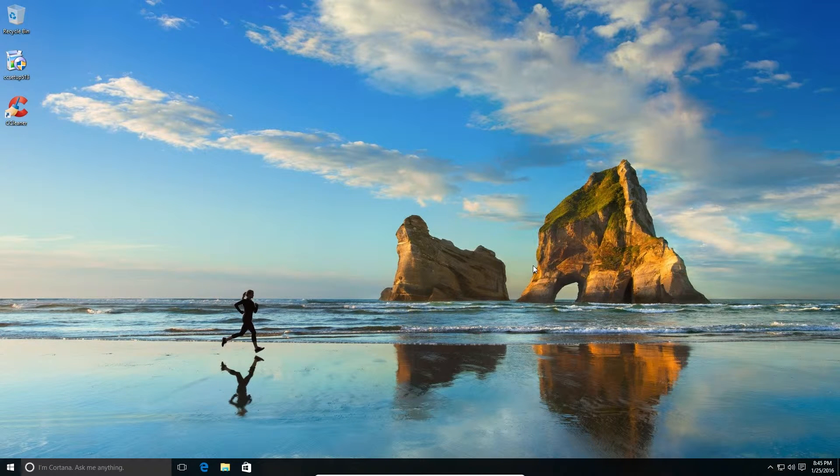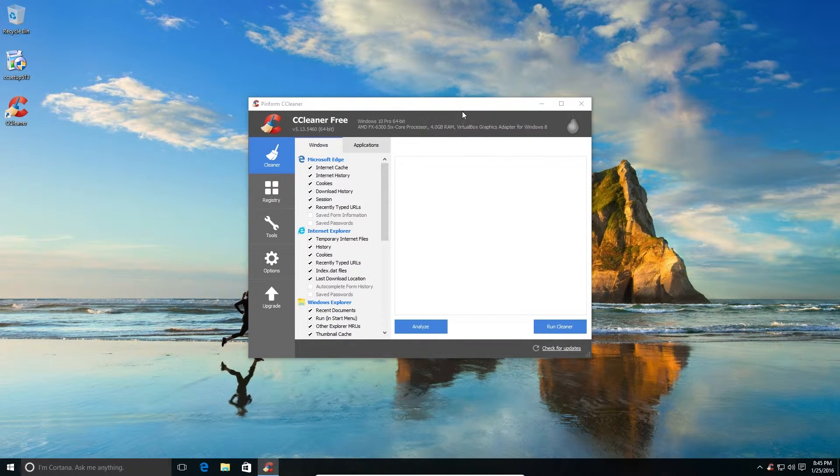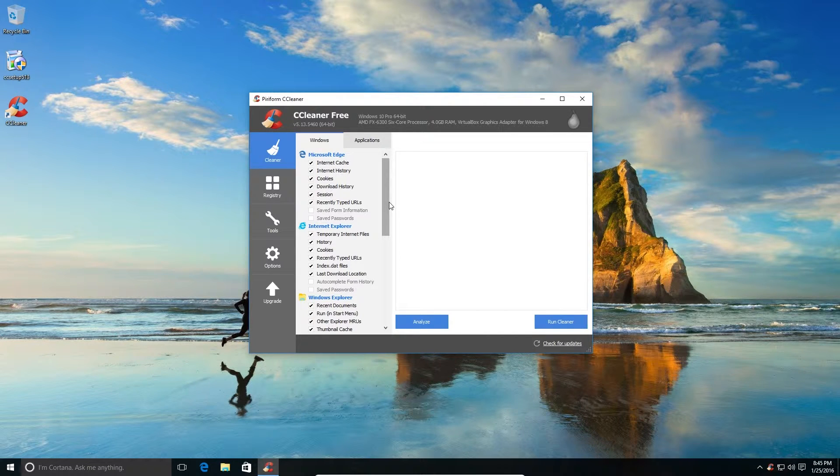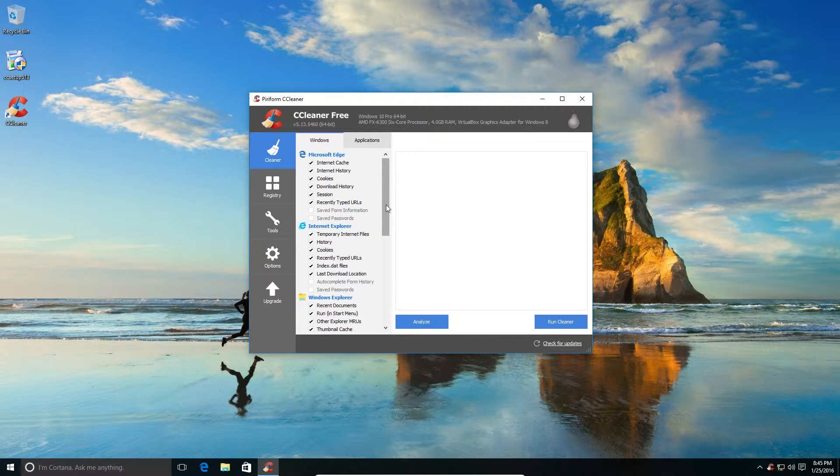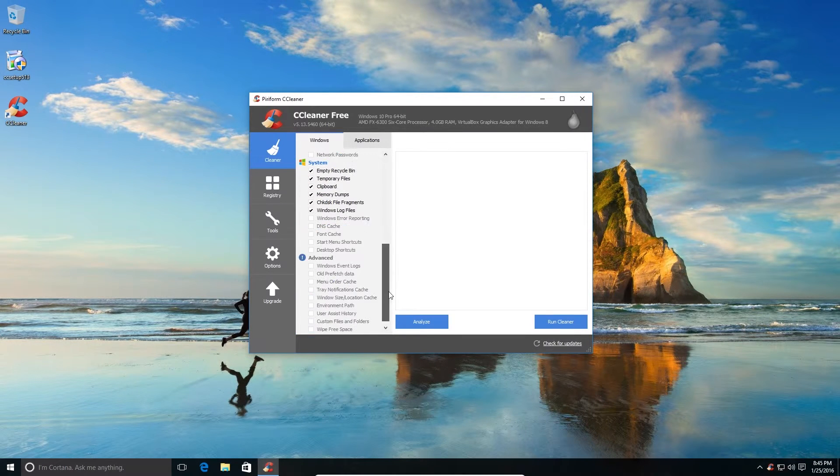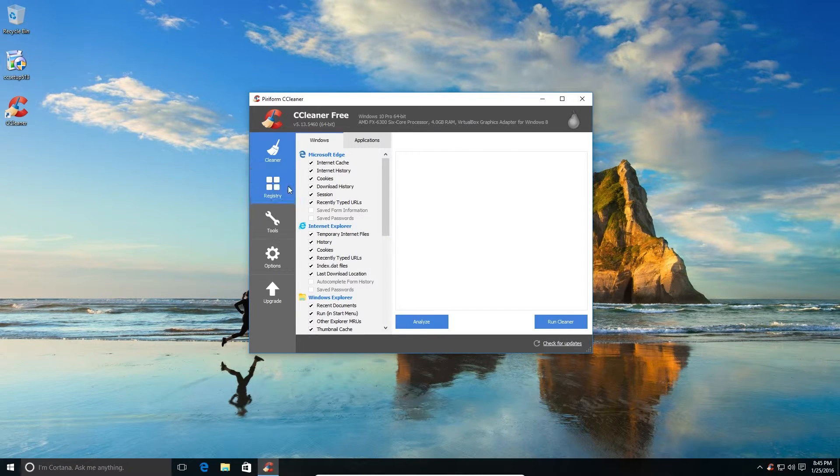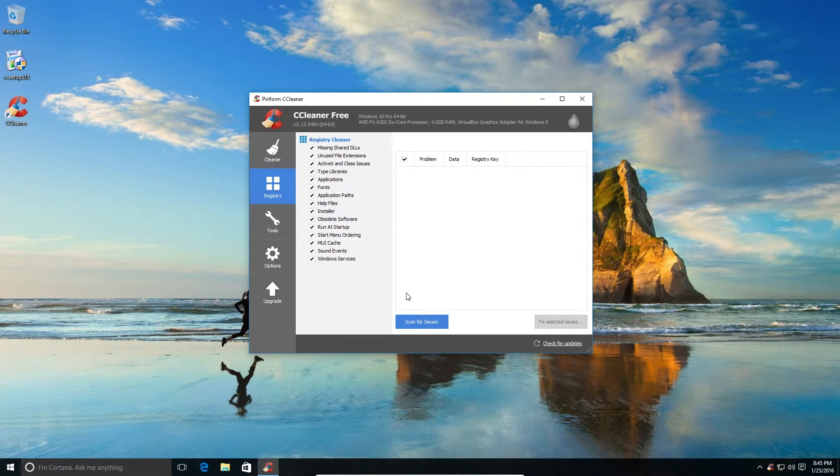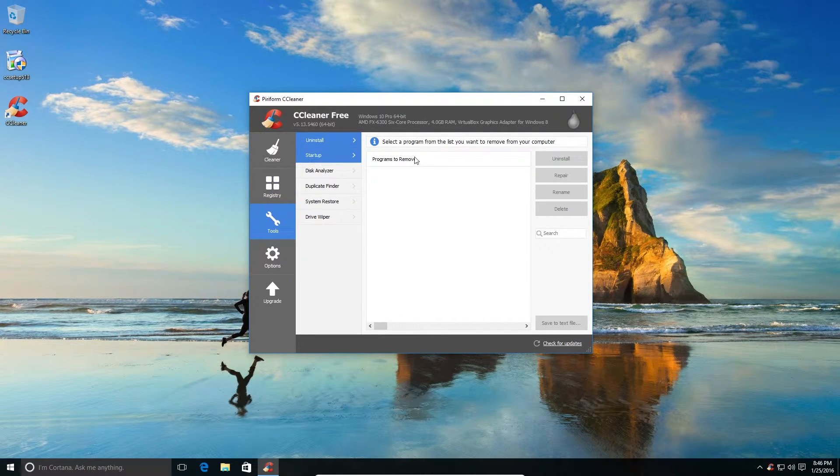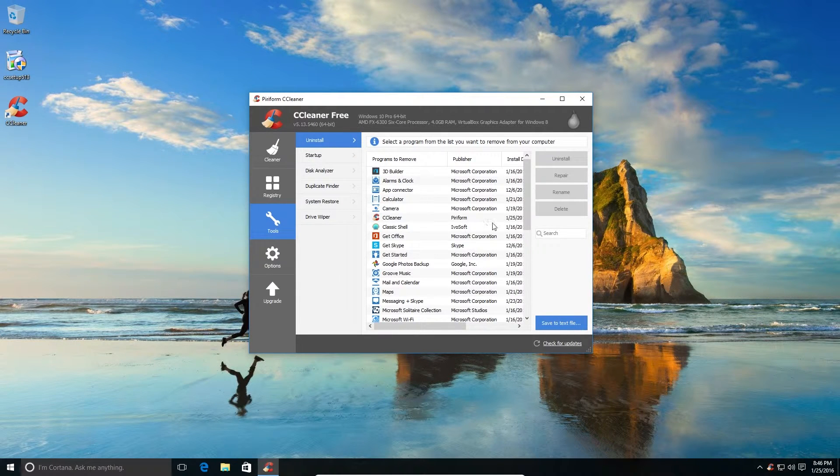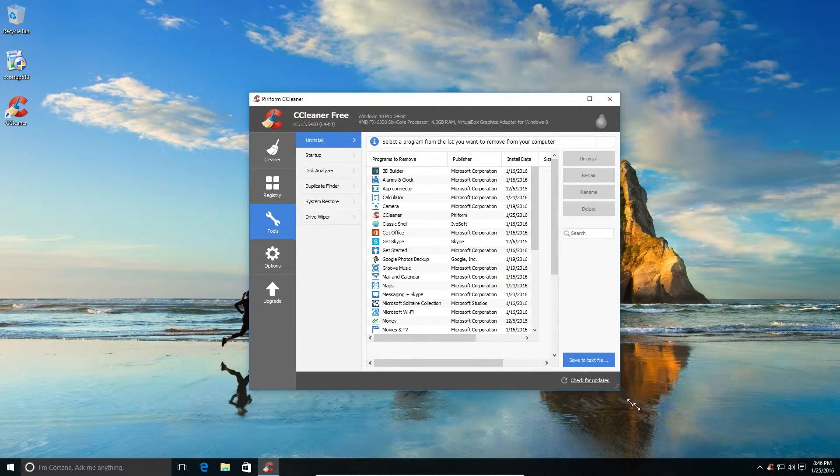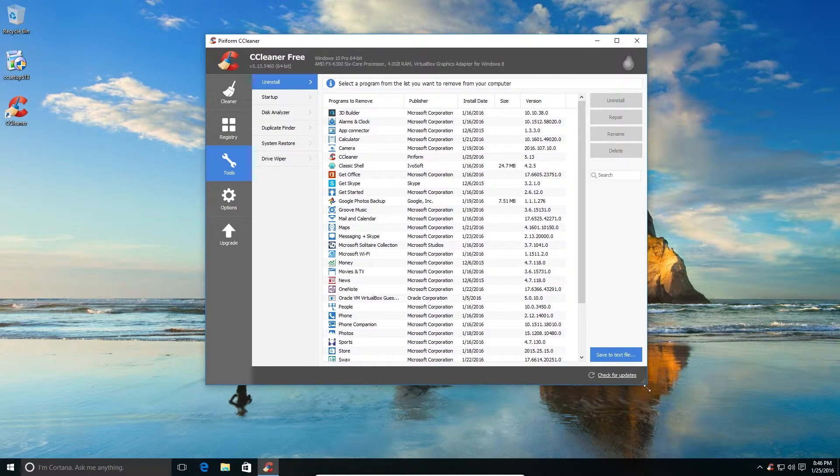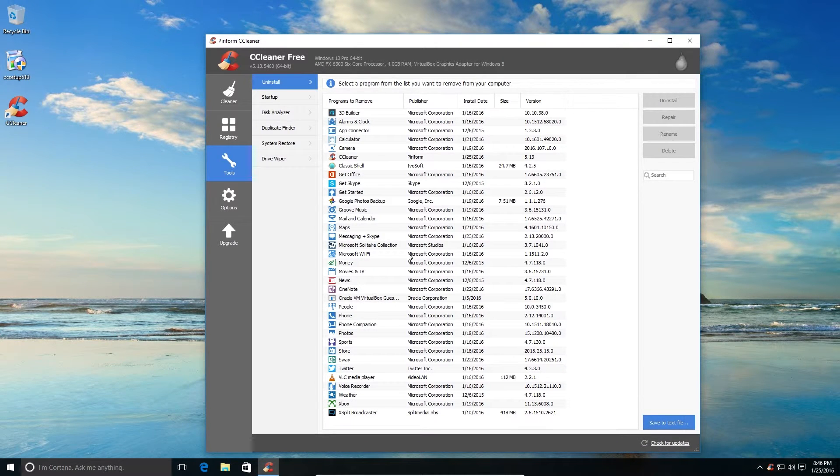As I was saying, CCleaner not only cleans the bloatware but it also helps you clean all the history files from different web browsers and a lot of other things. It can even clean your recycle bin. It also has a registry cleaner built in which cleans all the registry. And then there is the uninstall tool which is under the Tools menu. So here you'll find all the bloatwares which have been recently introduced in Windows 10.